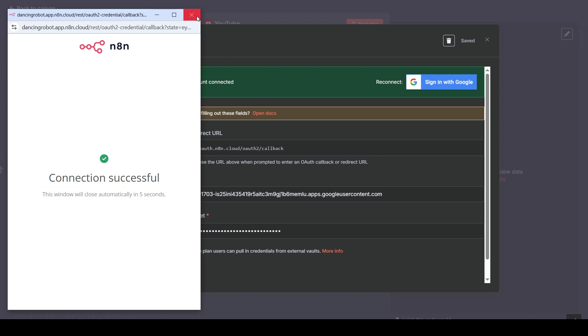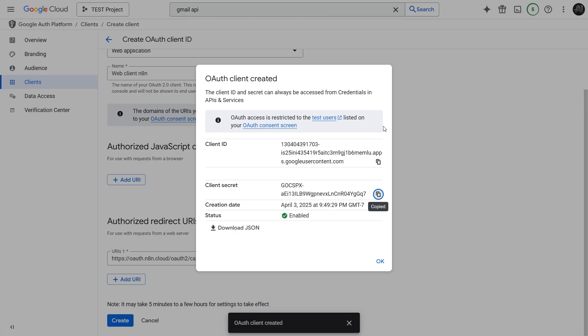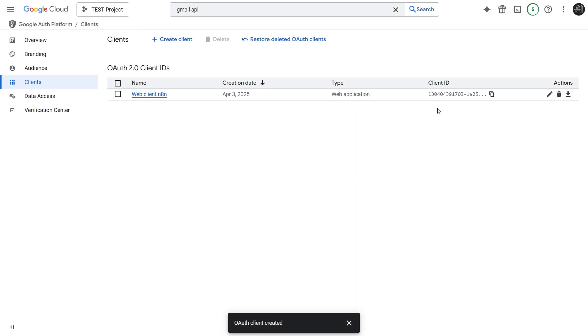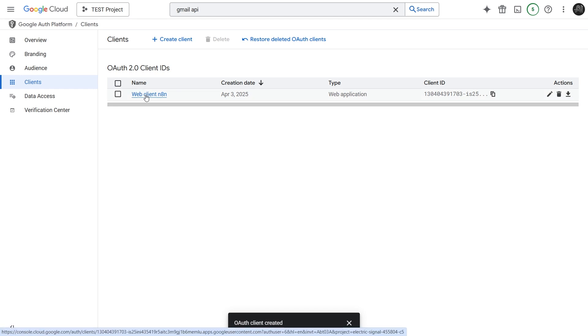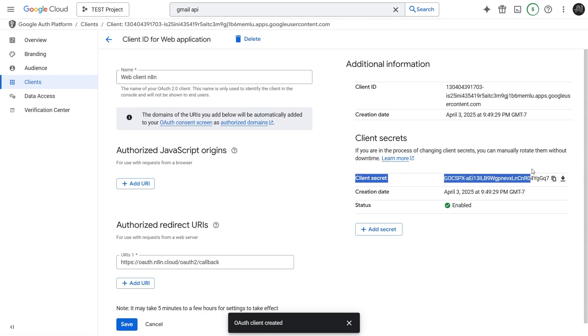So now, all our Google and YouTube nodes in this workflow should be using the credentials we just created through Google Cloud Platform. By the way, if you close the pop-up, navigate back to Client. Click on the client name, WebClientN8N. Here's the Client ID and Secret again.